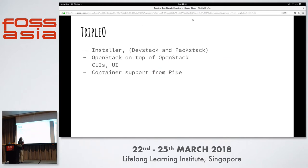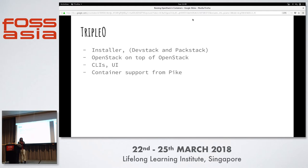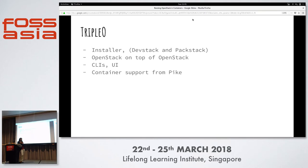TripleO is an OpenStack installer — the other two are DevStack and PackStack. TripleO means OpenStack on top of OpenStack. It first deploys a cloud called UnderCloud, which then deploys another OpenStack cloud called OverCloud. The OverCloud is the one actually accessible to users — that's where end users spawn their VMs. TripleO provides CLI and UI for deployment. From the Pike release, TripleO also supports containerized deployment of OverCloud.